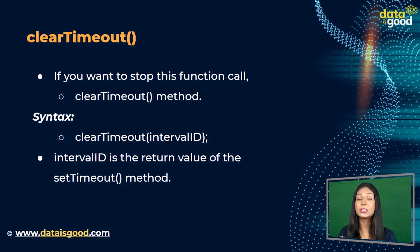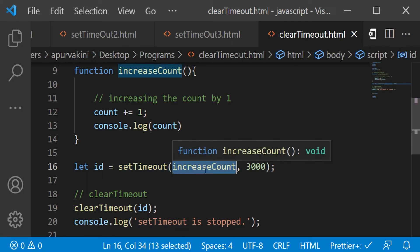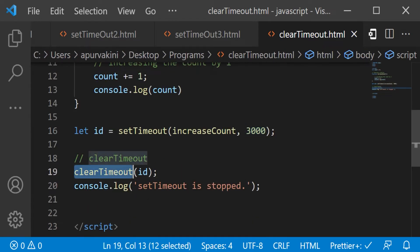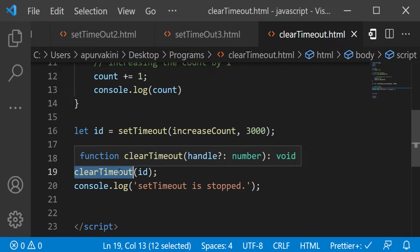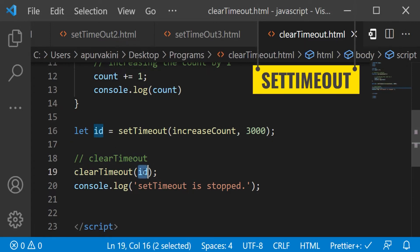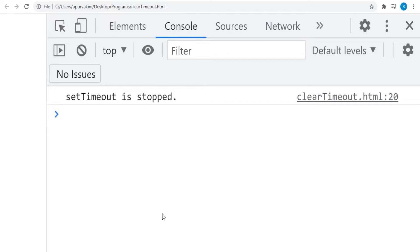The syntax is: clearTimeout(intervalId), where the interval ID is the return value of the setTimeout method. In this example, the setTimeout method is used to increase the value of count after three seconds. However, the clearTimeout method stops the function call of setTimeout, so the count value is not increased. It stops the function by taking the ID of the setTimeout function as an argument. The output displays: 'setTimeout is stopped.'